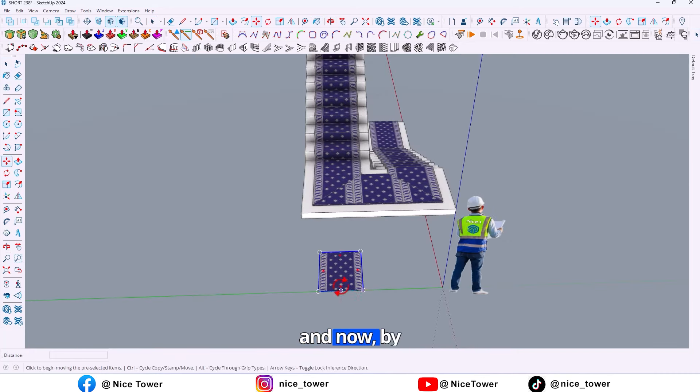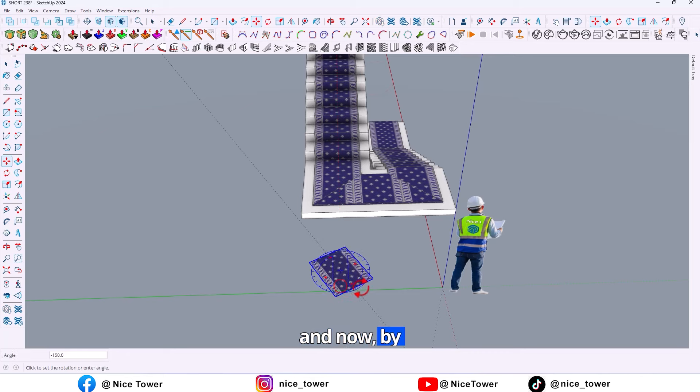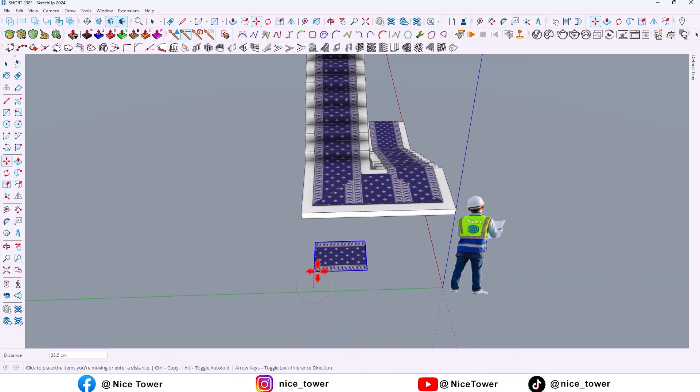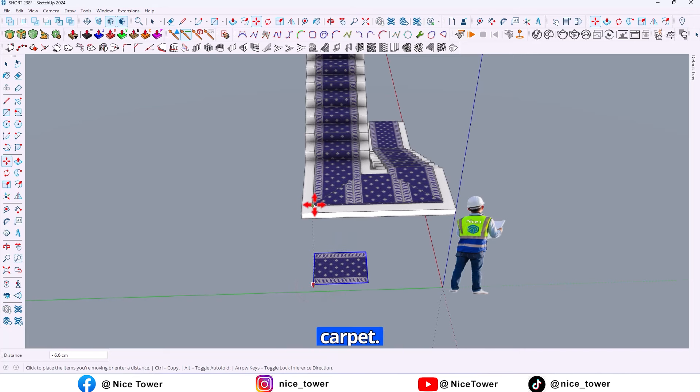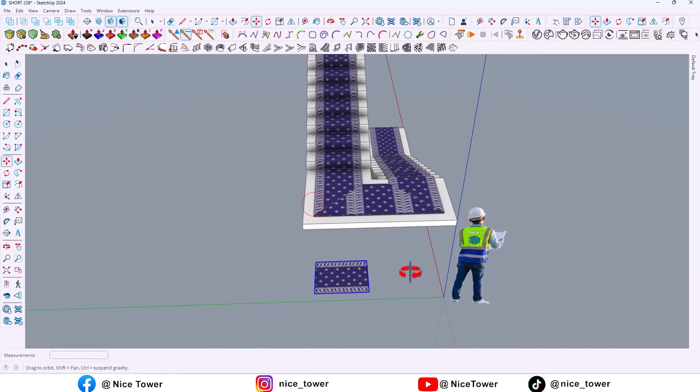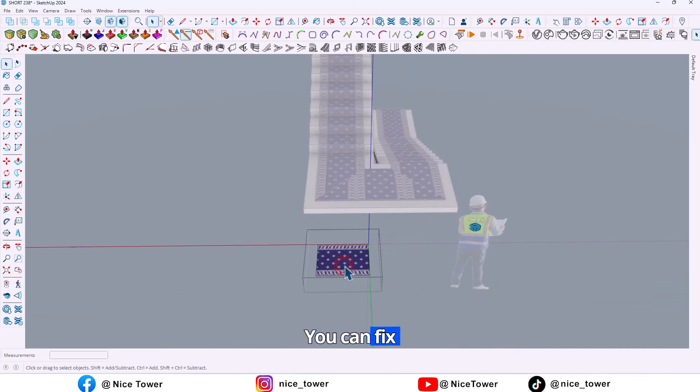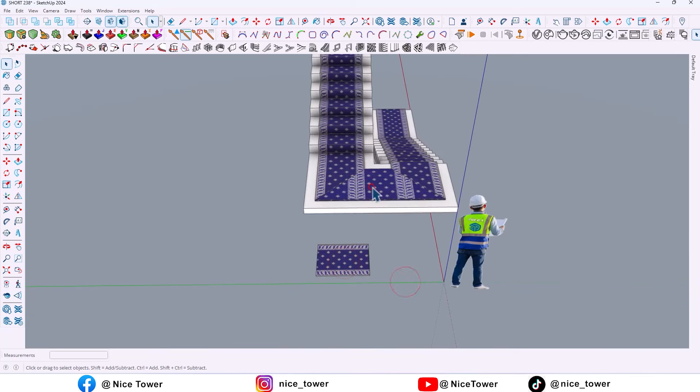And now when you rotate the texture and move it and align the carpet, you can fix here.